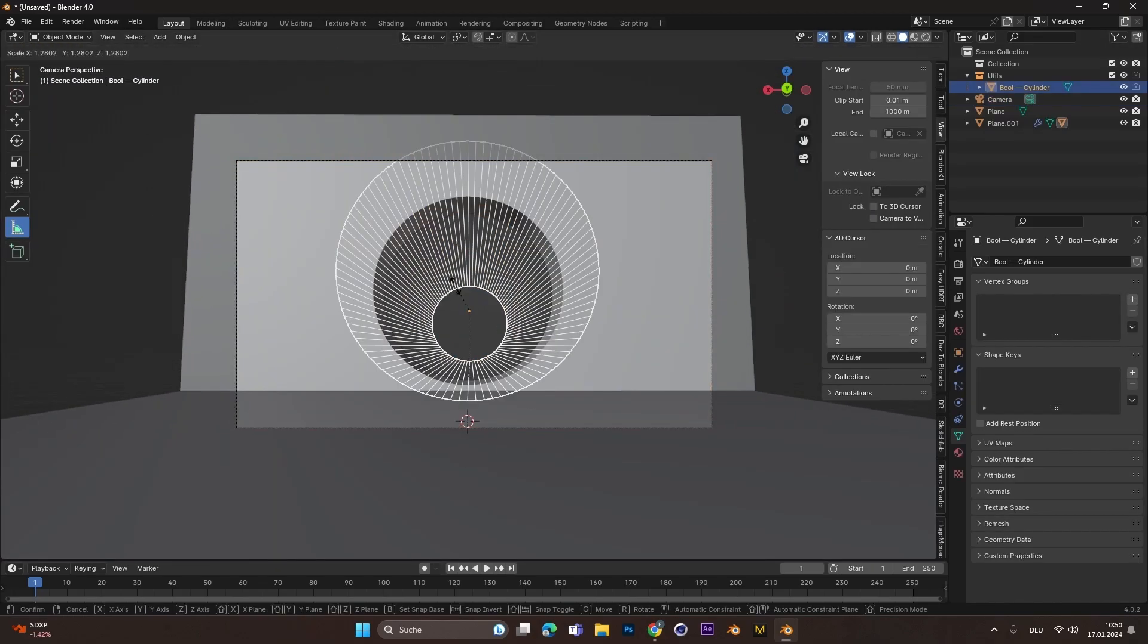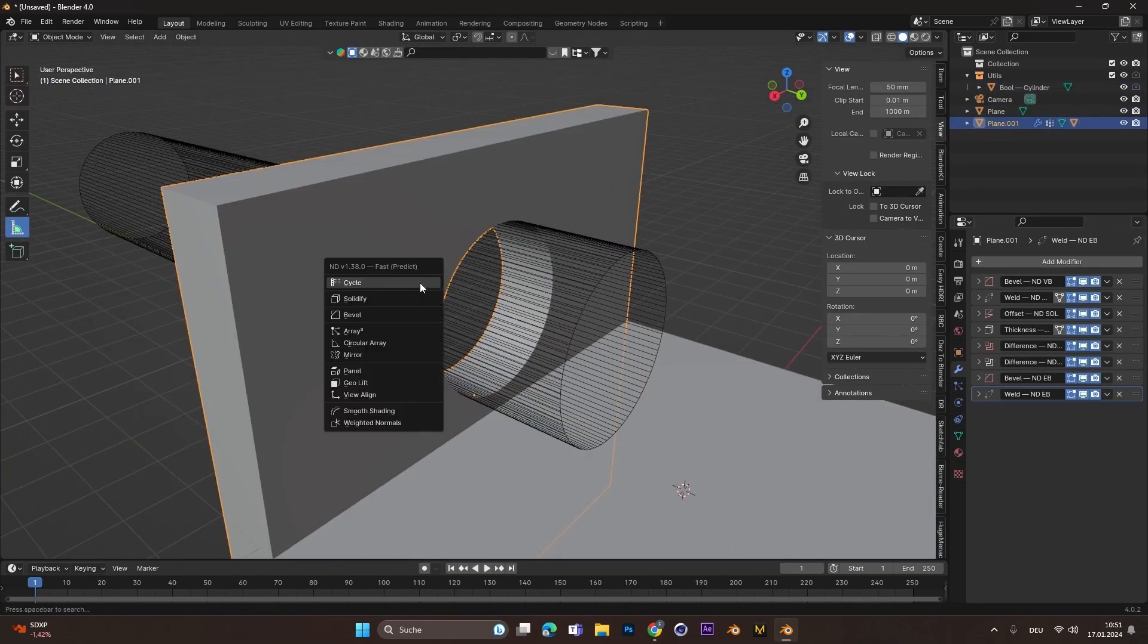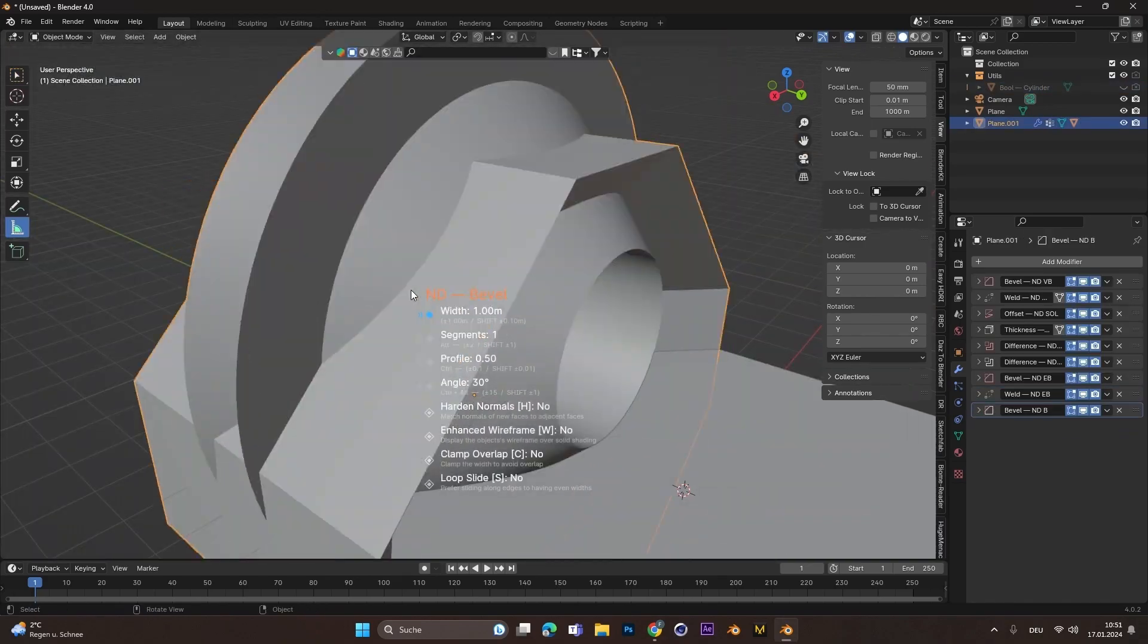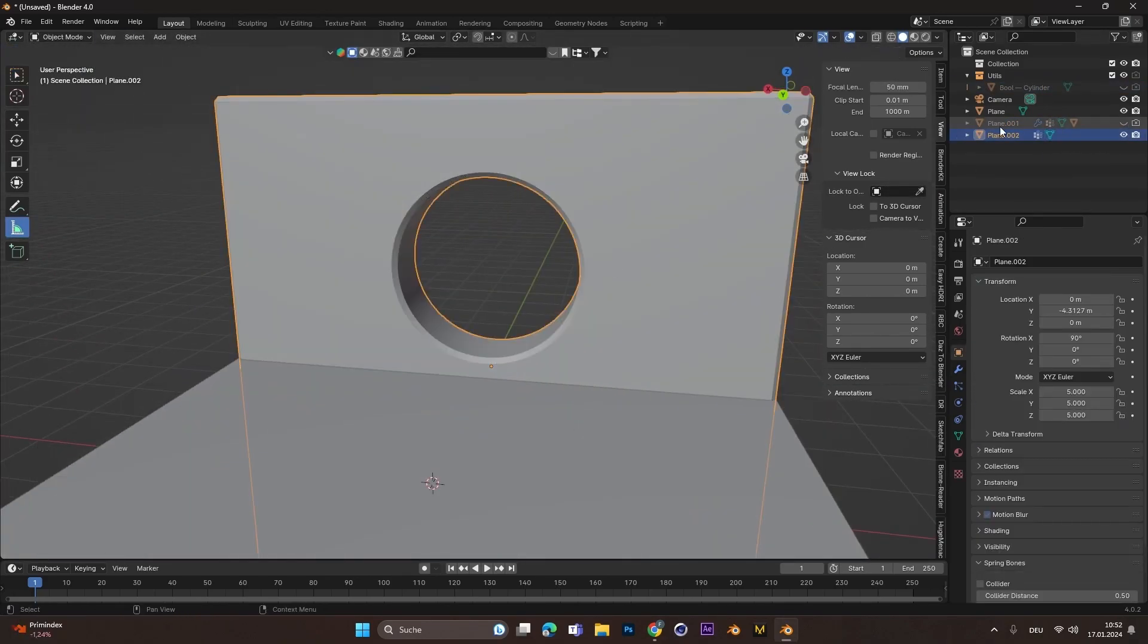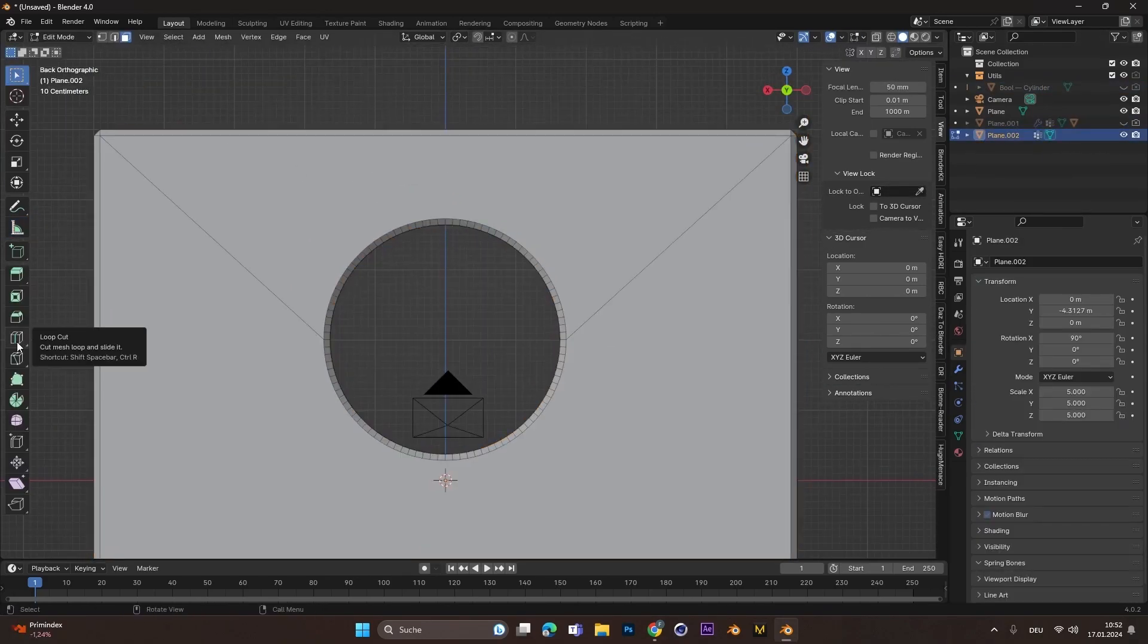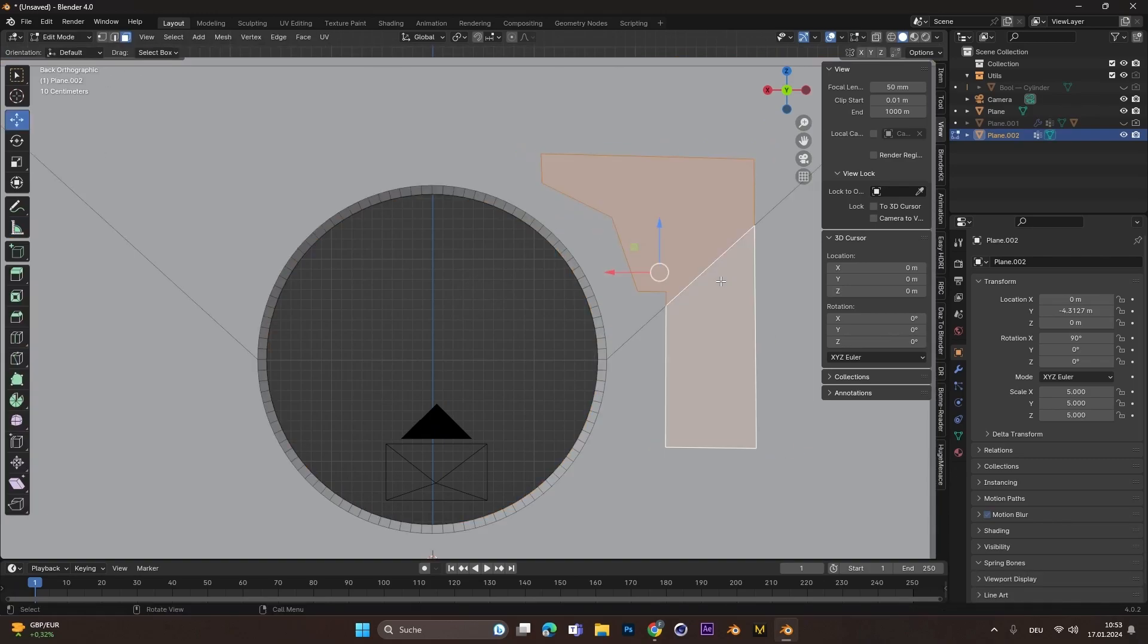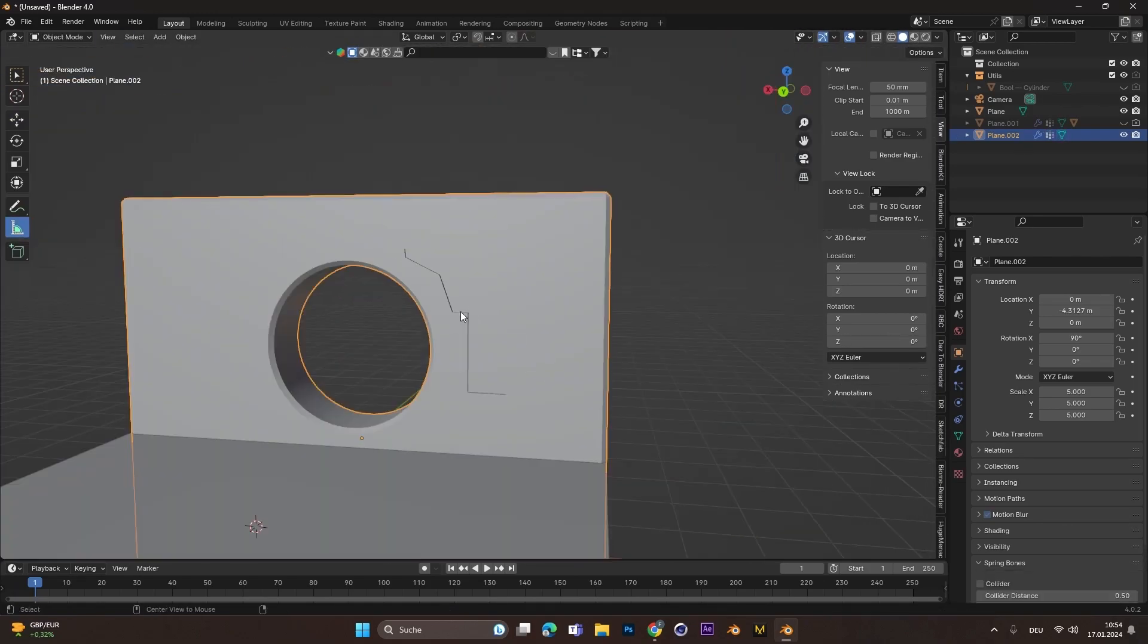Then I added the camera and also added a bevel to everything to round the shapes off. To add more details I went into edit mode and used the knife tool to cut out this piece.